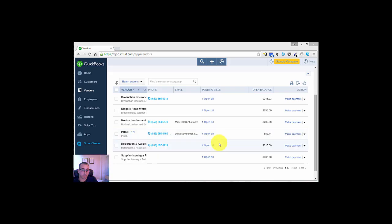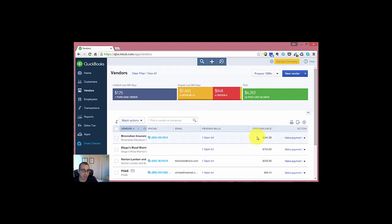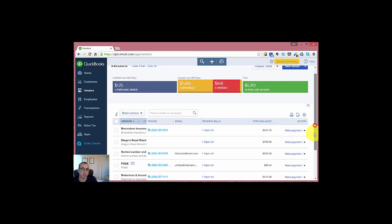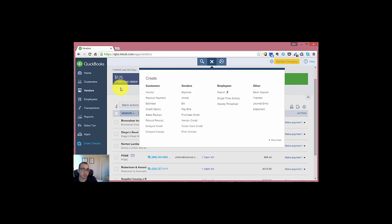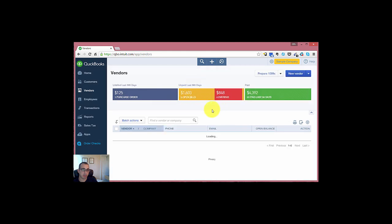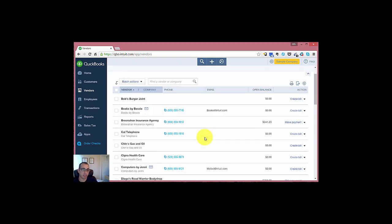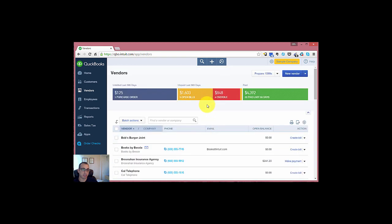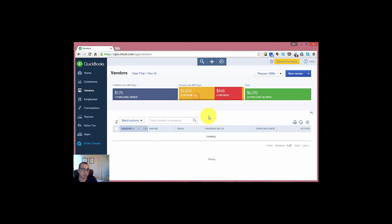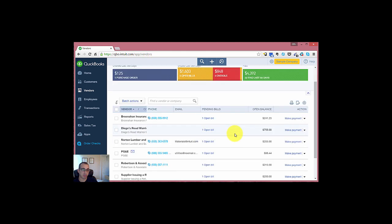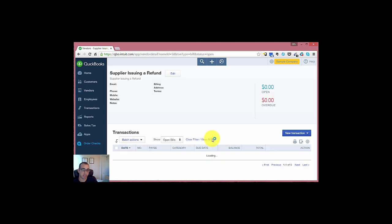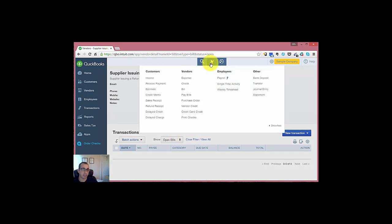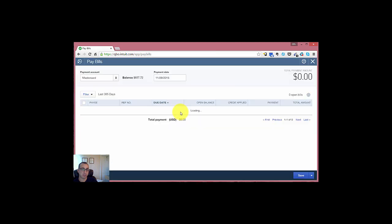Then the last step in recording the refund from the vendor is to close out the vendor credit. You do that by going into your pay bills. Because as of right now, you'll see that we have an open bill created when we made that deposit. So if we click open bills from our vendor screen, you'll see that we have one open item. That's for that deposit that the vendor made. So to pay that, to clear that out, you just click the quick create icon and go into your pay bills screen.